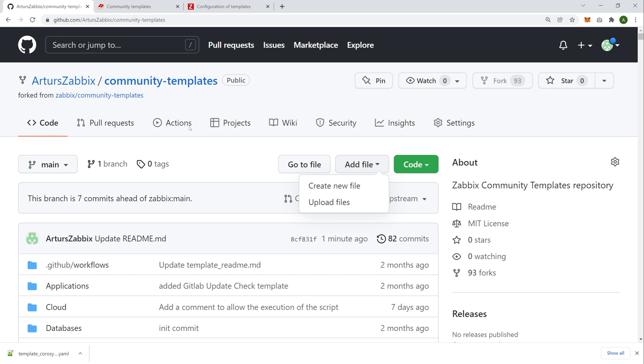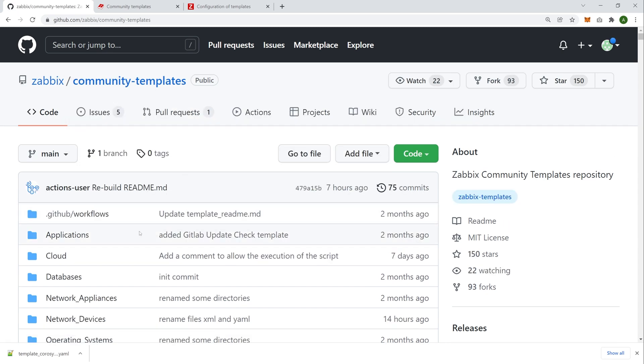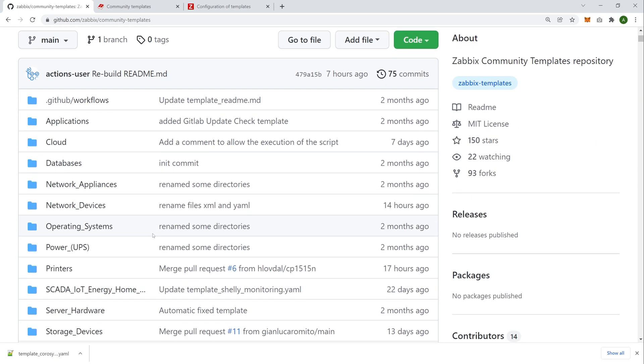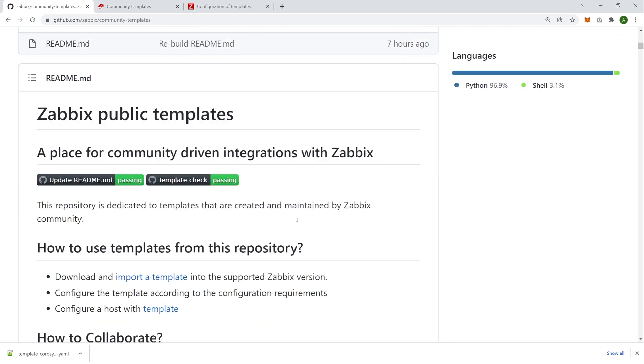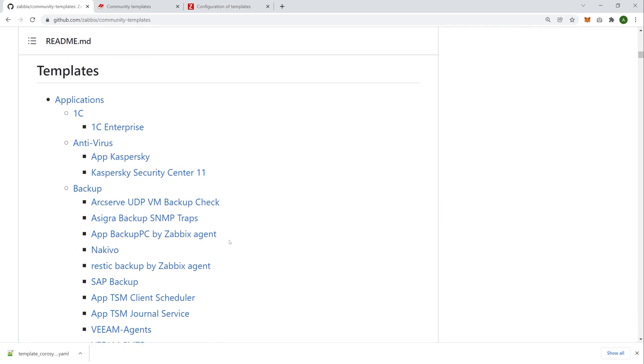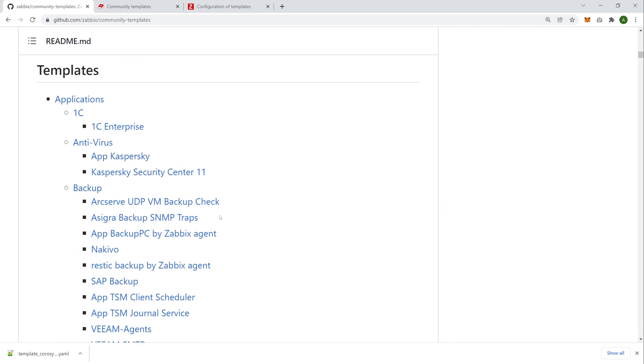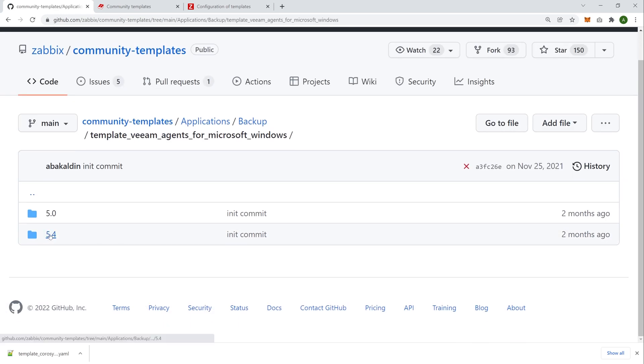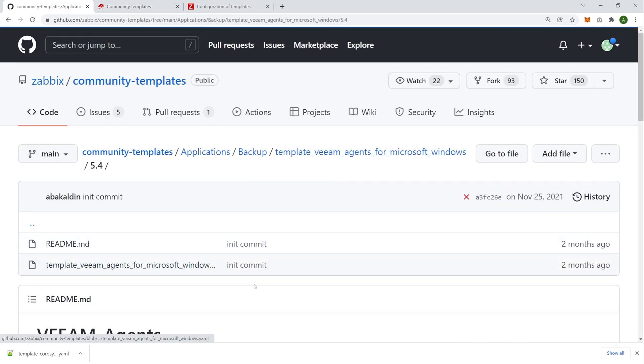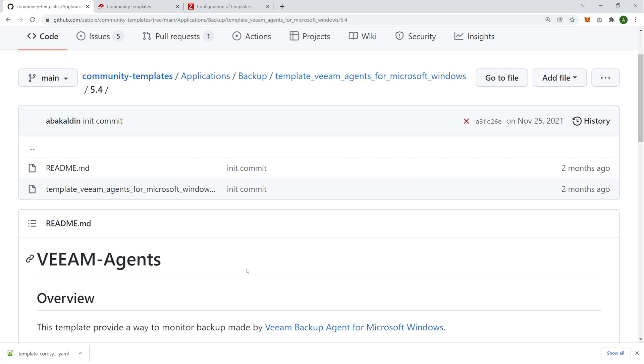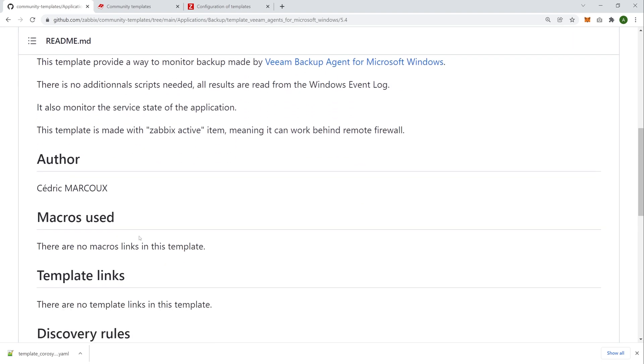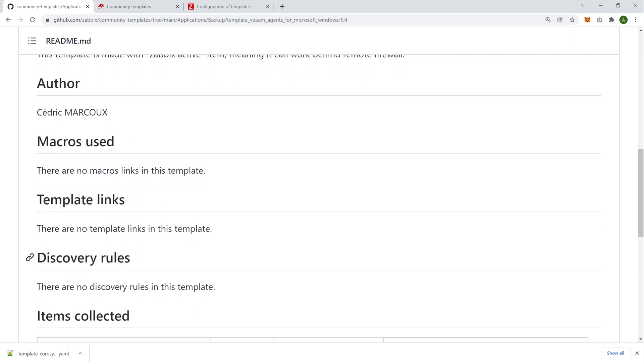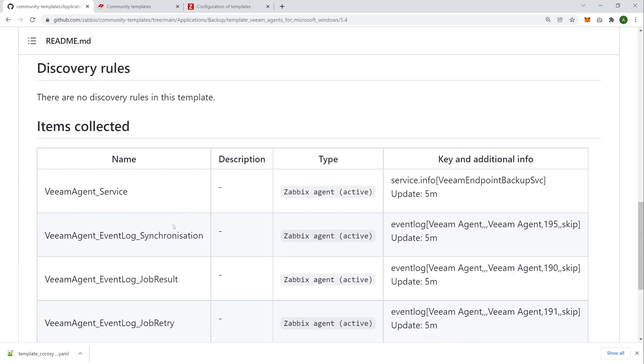And what about readmes? So, I mentioned automatically generated readmes. So, when you contribute, when you upload your own template, yes, you can create a custom readme file. And if you don't, the readme will be automatically generated. So, let's go back to our community templates on our official public fork. And let's look at some of the templates. So, I know that I think the VM agents template should have an automatically generated readme just to see how it looks, just so I can show you guys. So, over here, right, we have macros used, template links, discovery rules, items collected. This was generated automatically.